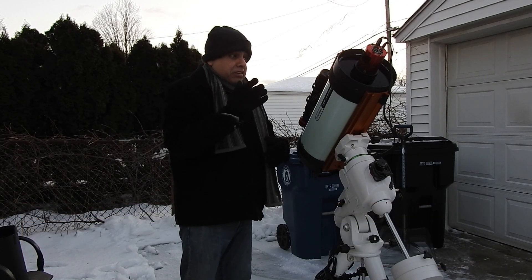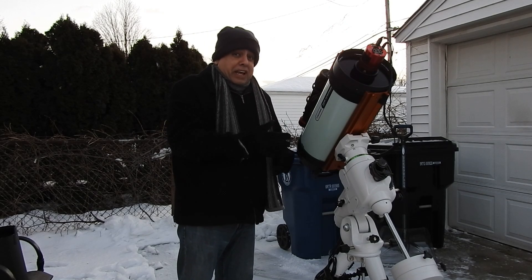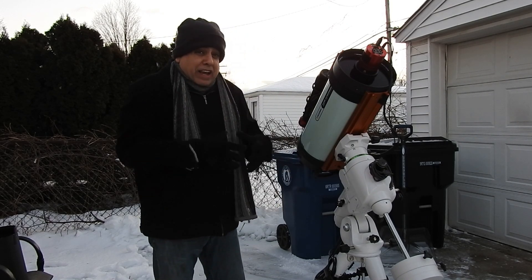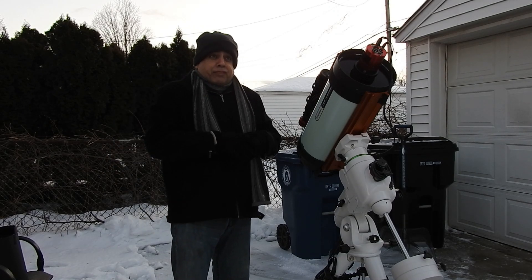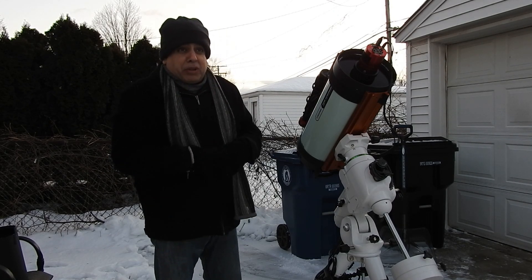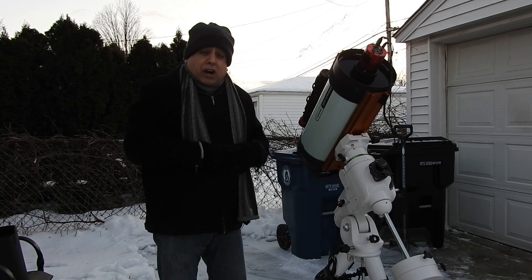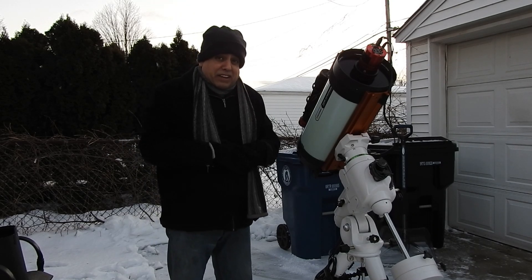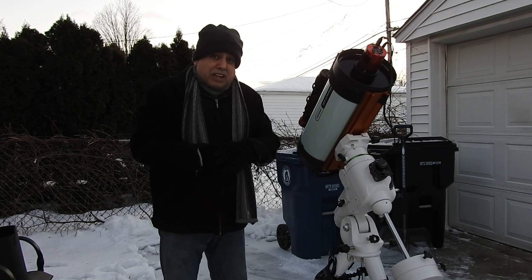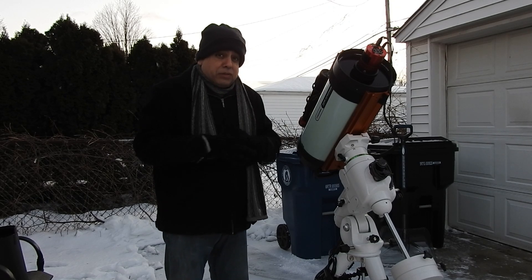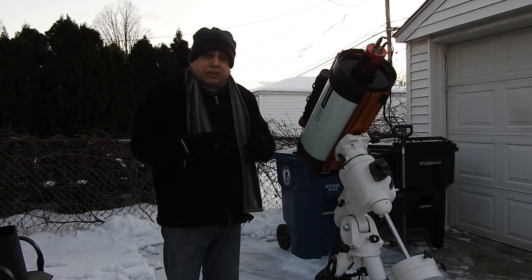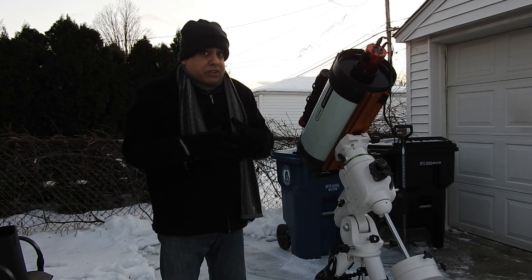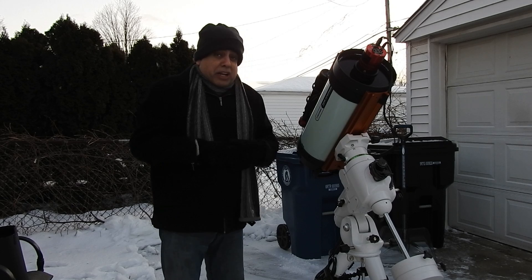For galaxy season, I'm going to have to be creative with the Rasa because it's got that wide field of view. I'm probably going to be looking for targets where I can capture more than one galaxy at a time. I'm going to be looking for examples of how to use a wide field scope during galaxy season.